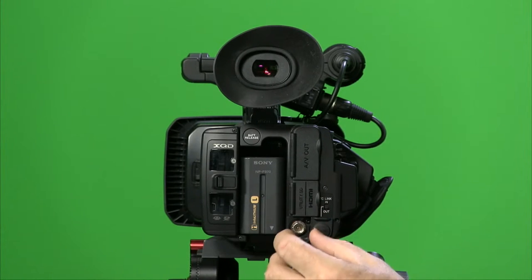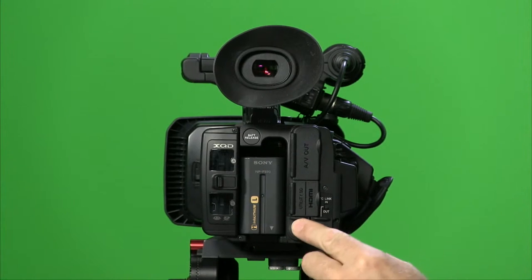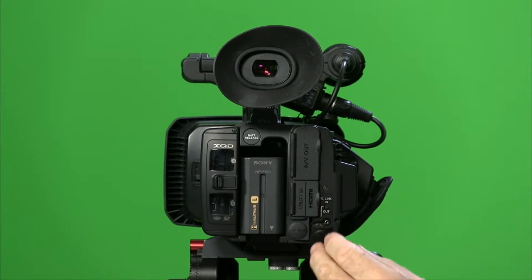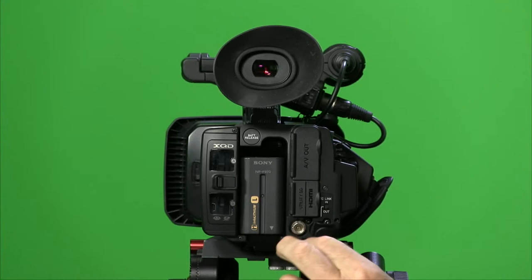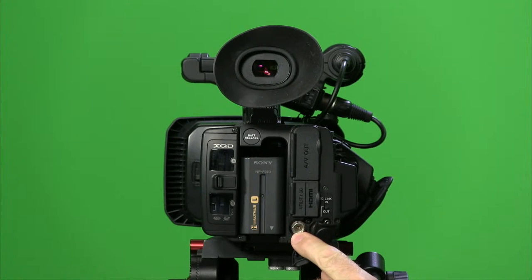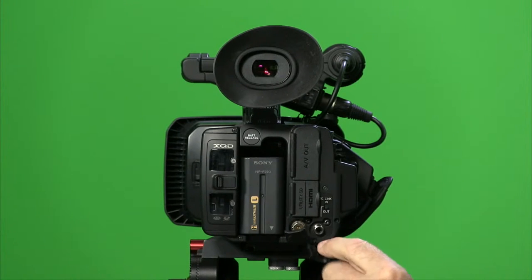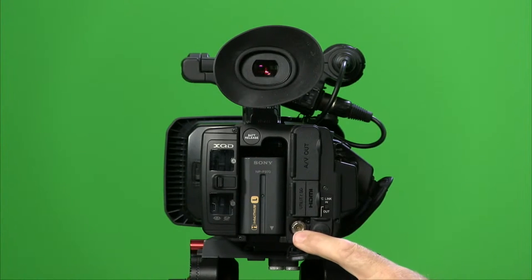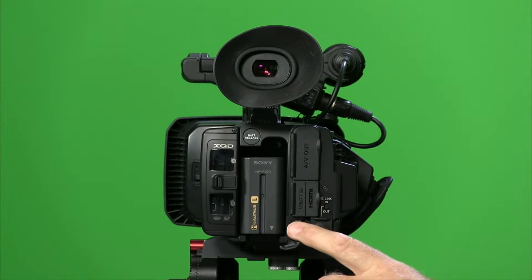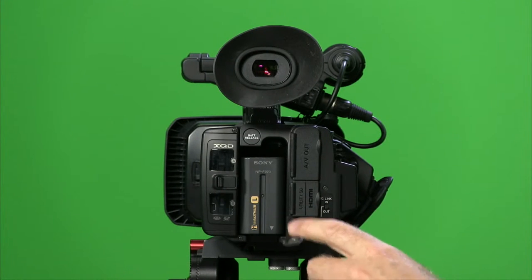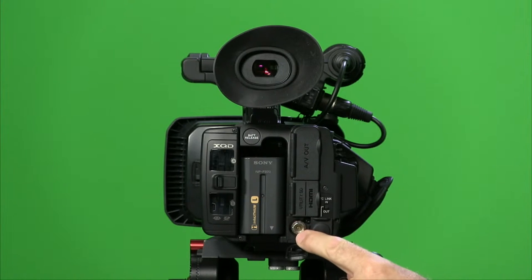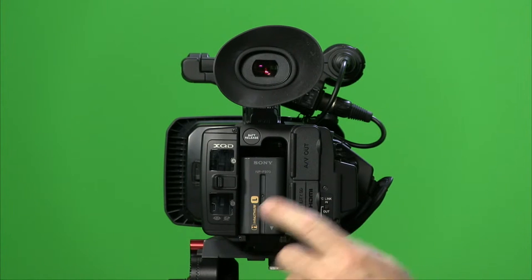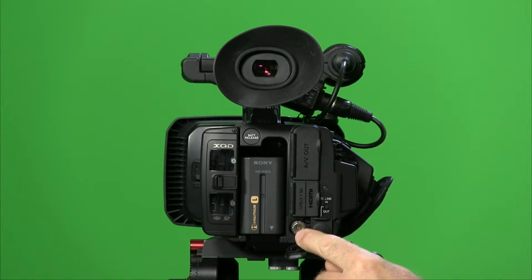Then we have timecode, and then of course you have SDI on the left and then timecode on the right. Now the SDI does give you full 10-bit 4:2:2 output, but it's only HD, it is not 4K. But if you're recording in 4K, you can get an HD output.